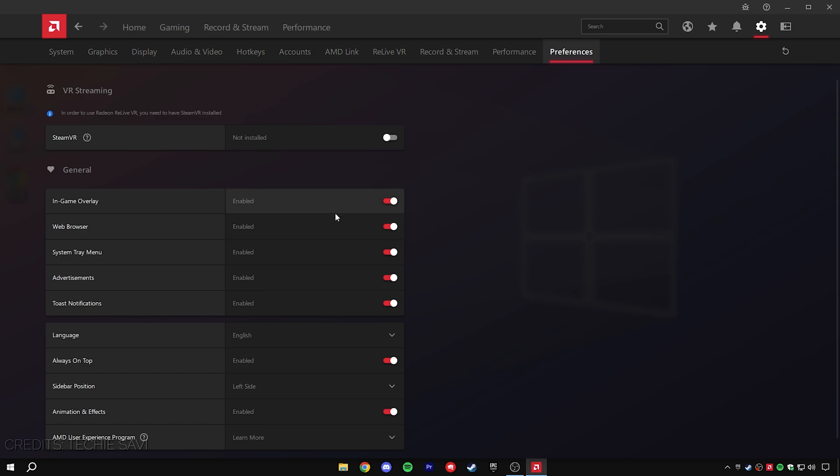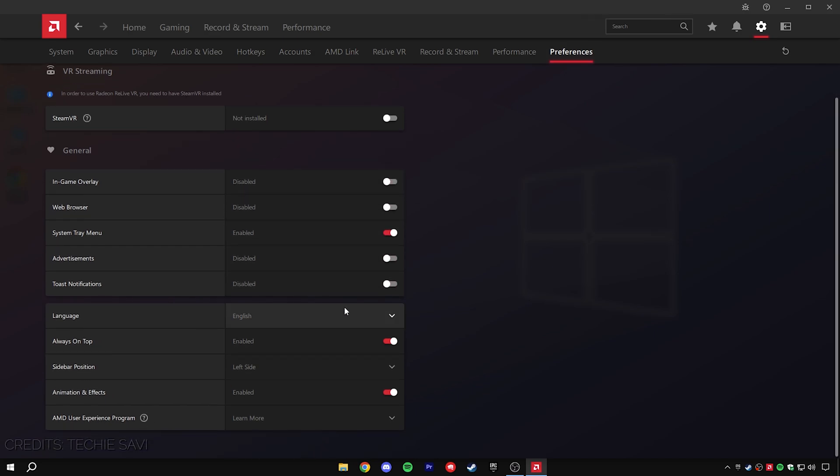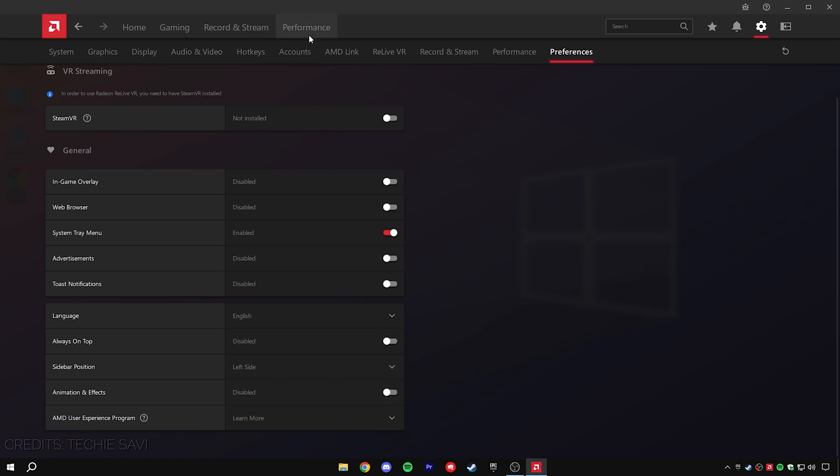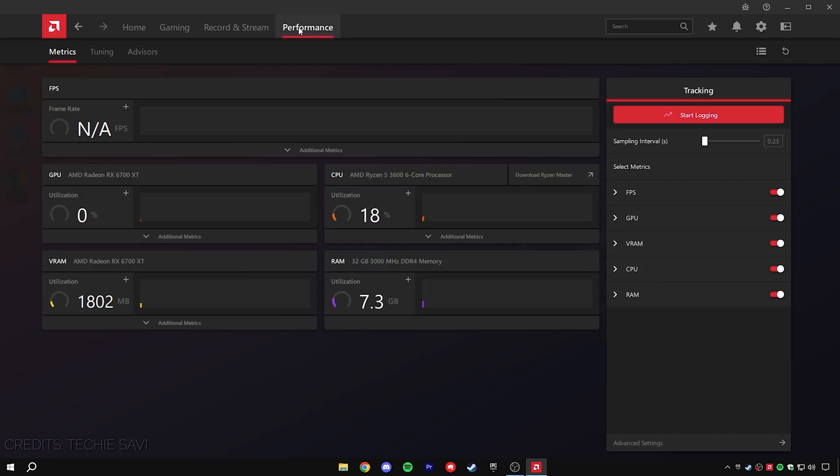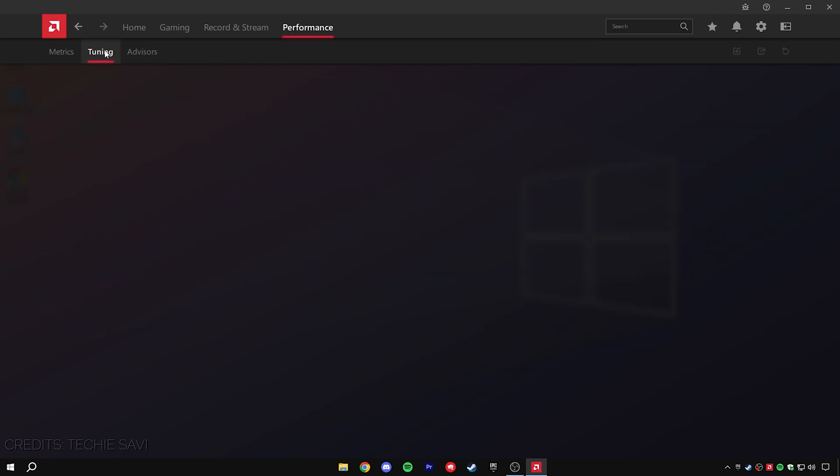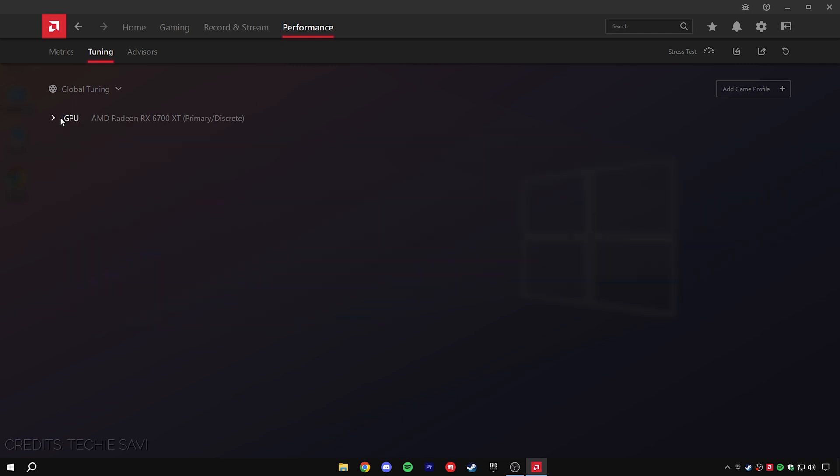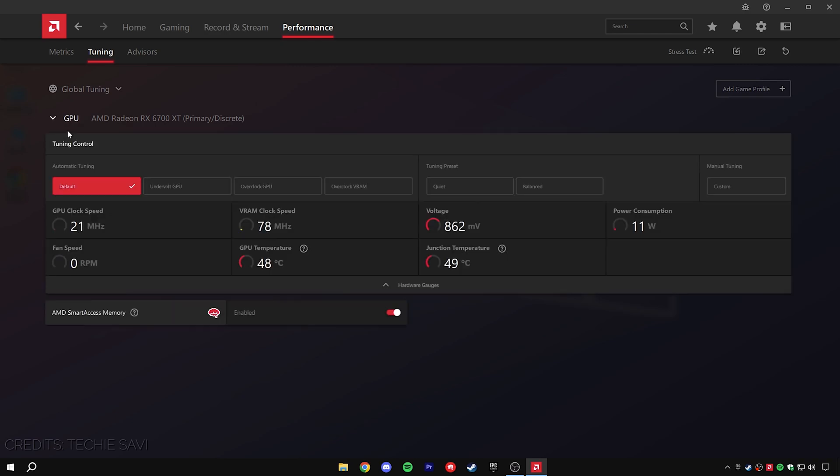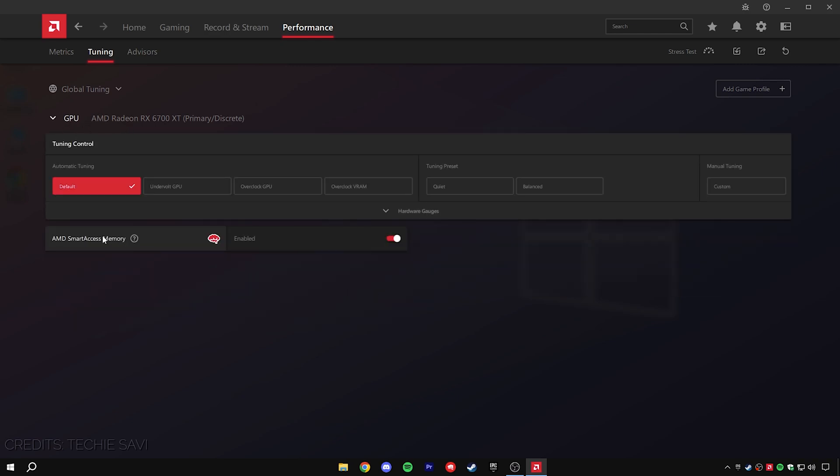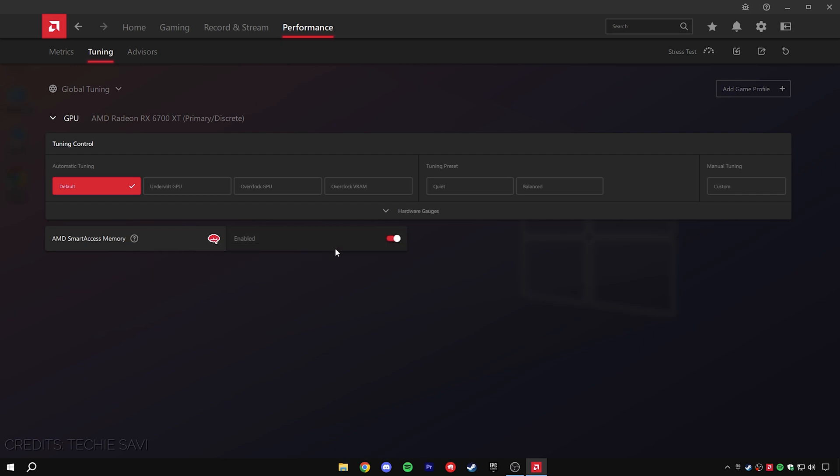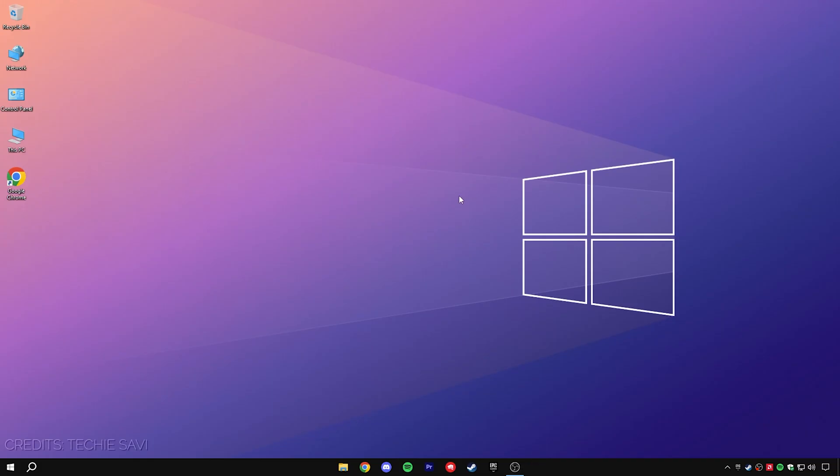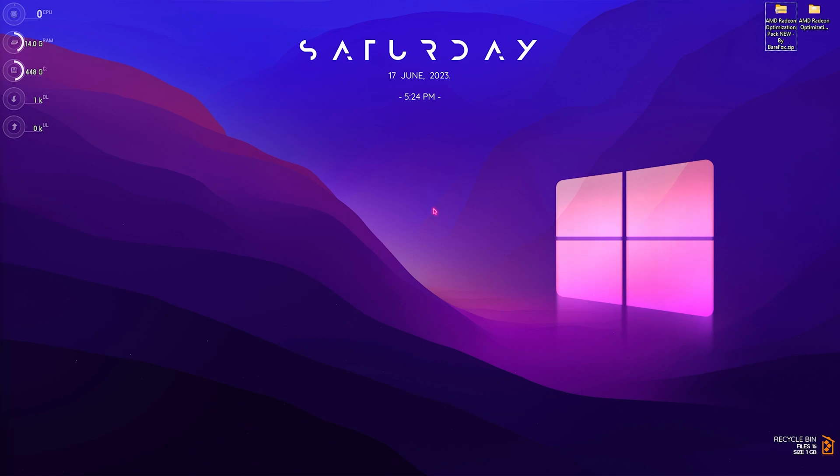For preferences, you have to go and disable the in-game overlay, web browser, system tray menu, advertisements, and toast notifications. Also keep 'always on top' turned off, and animations and effects should be turned off. Go over to the performance section and then into the tuning section. Here you will find your installed GPU if you have it on your PC. Now what you need to do is enable the smart access memory, and that should be helping you guys a lot. So these are the best settings for your AMD graphics card. Once you've applied them, go to the desktop.